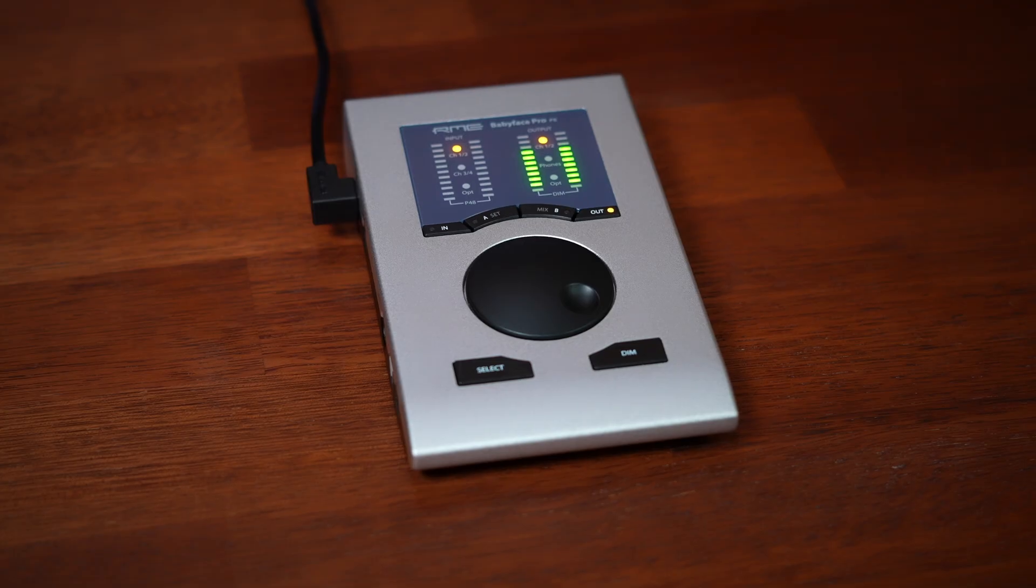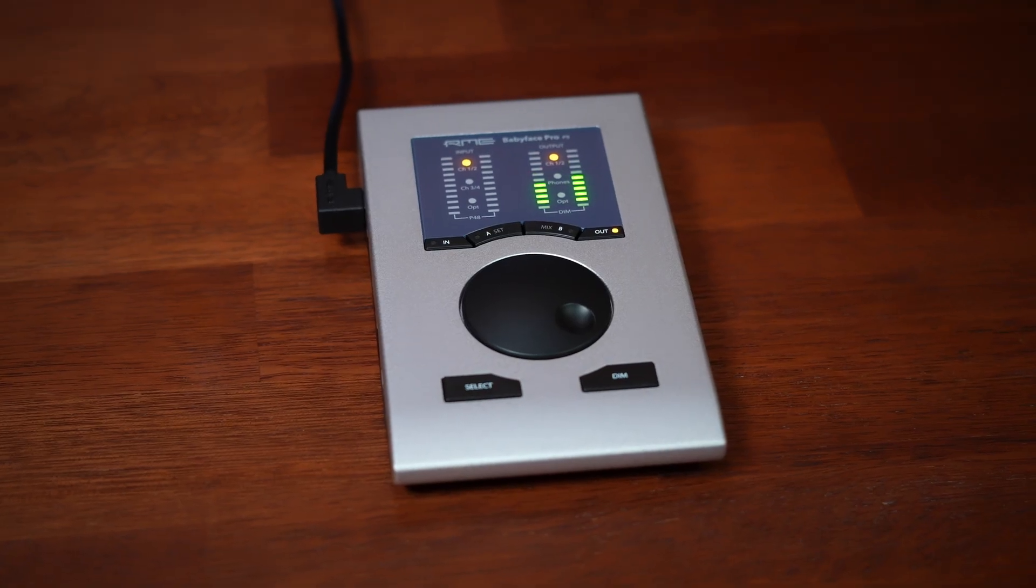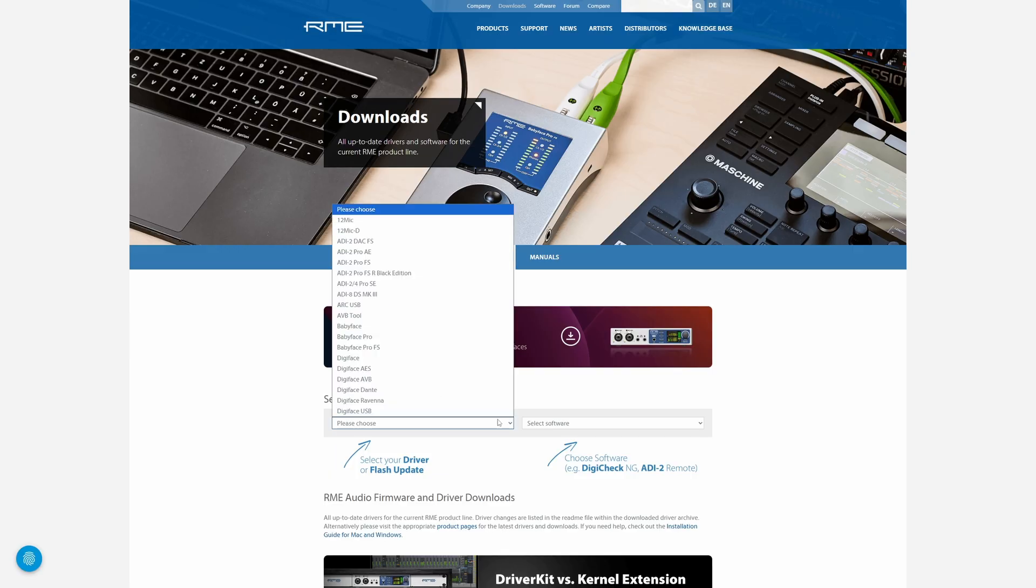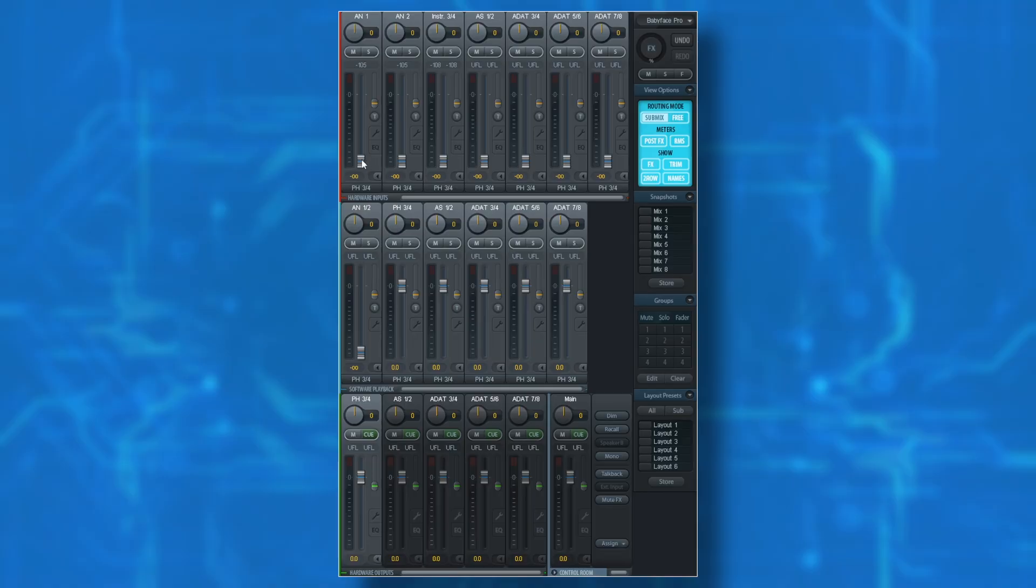In this video, I'm going to take you through all of the basics that you need to know, including an overview of the unit itself, installing drivers and software, connecting everything up, and finally the basics of RME's powerful Total Mix Effects.